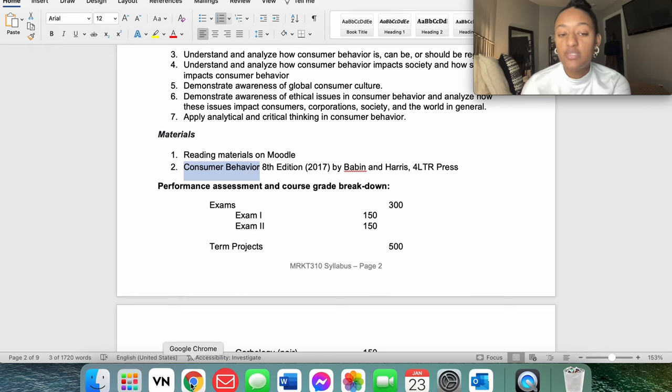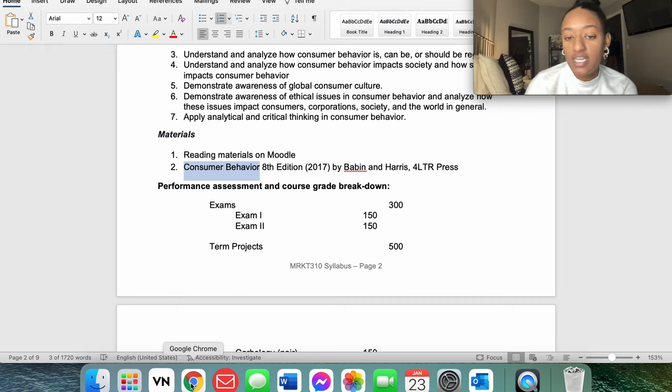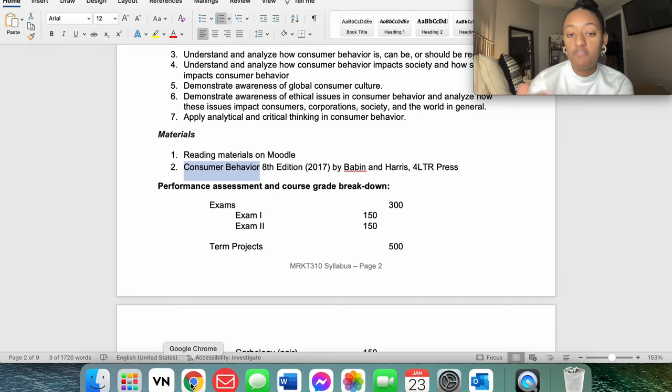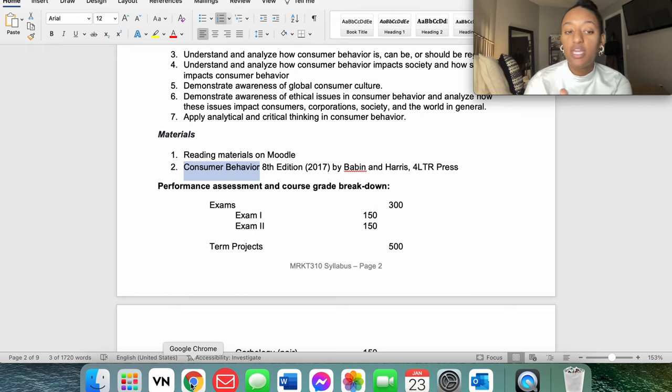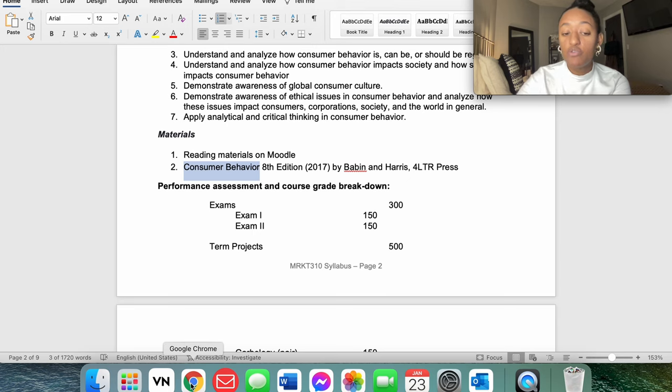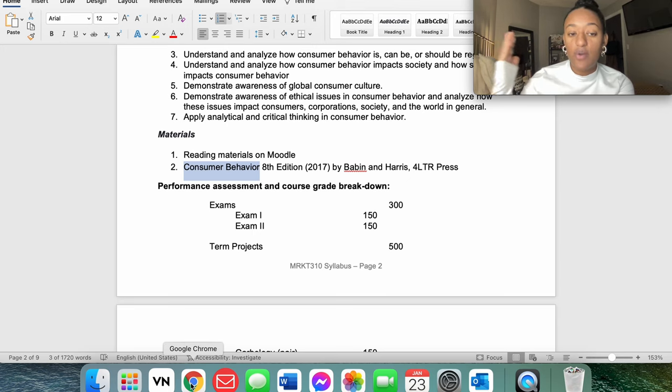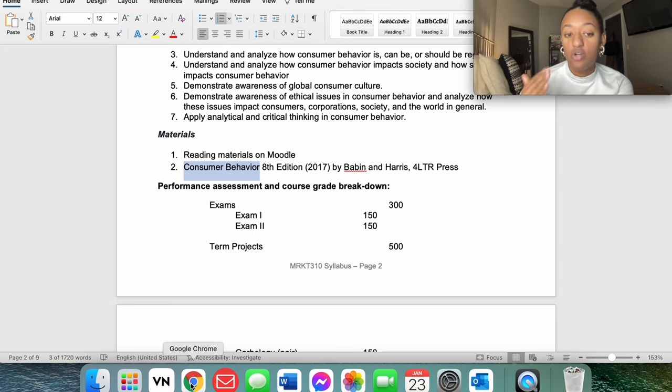With that being said, for me personally, because I've done this so many times, I know that searching the last names is going to show better and fewer results than just typing in Consumer Behavior, because Consumer Behavior is such a wide variety and so many different results can pop up.